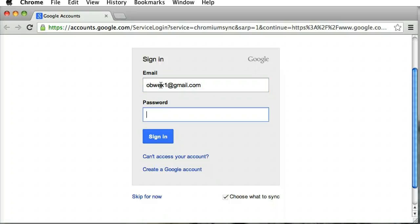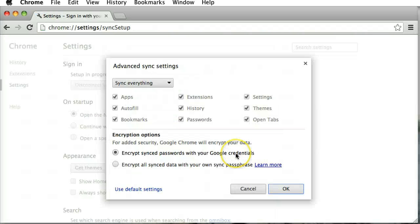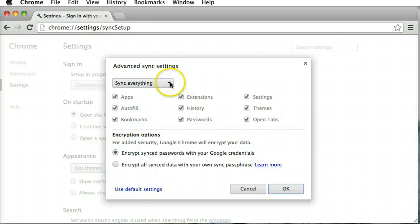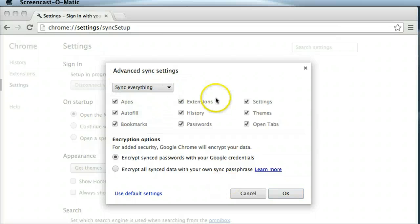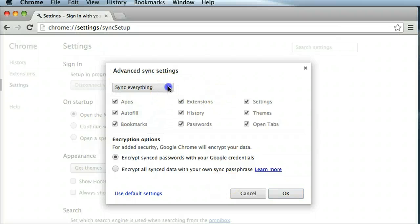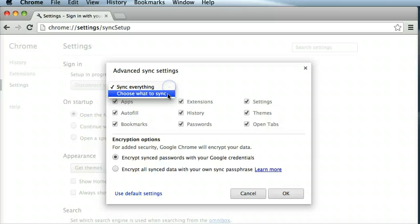And your password, whatever it is. Because we checked on the choose what to sync, we're brought into this sync setup page. We need to make sure that we go to choose what to sync in this dropdown menu.